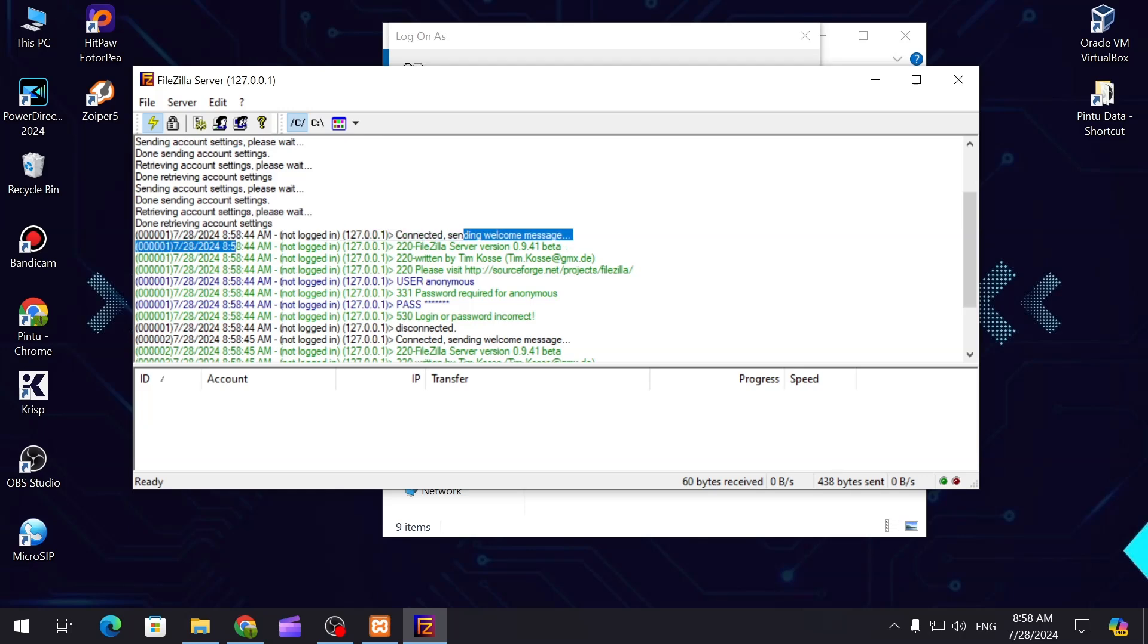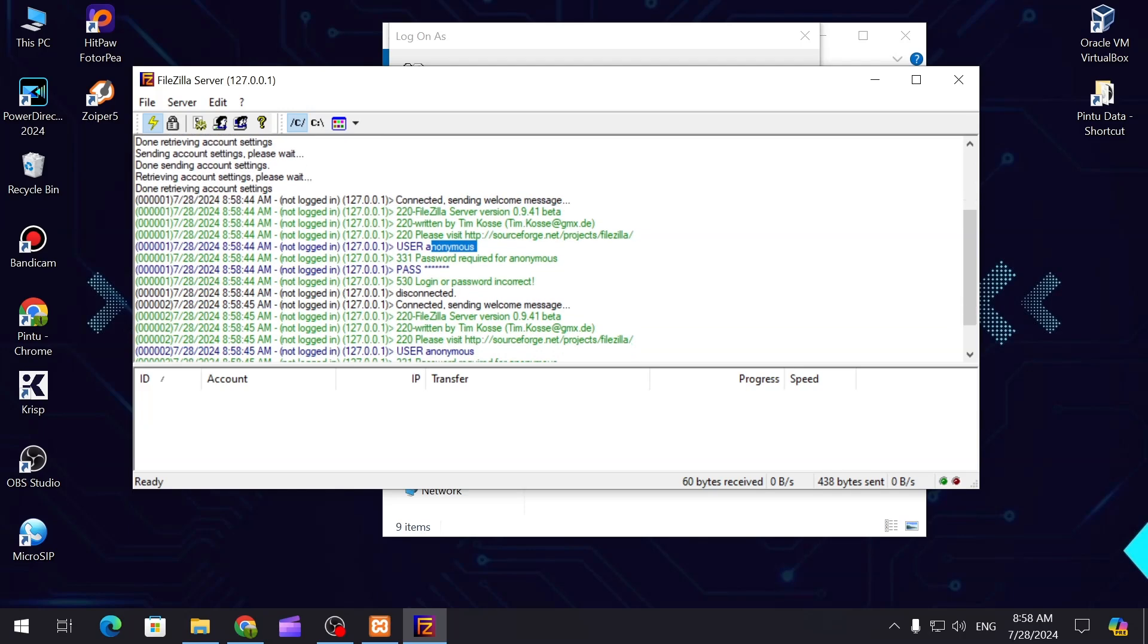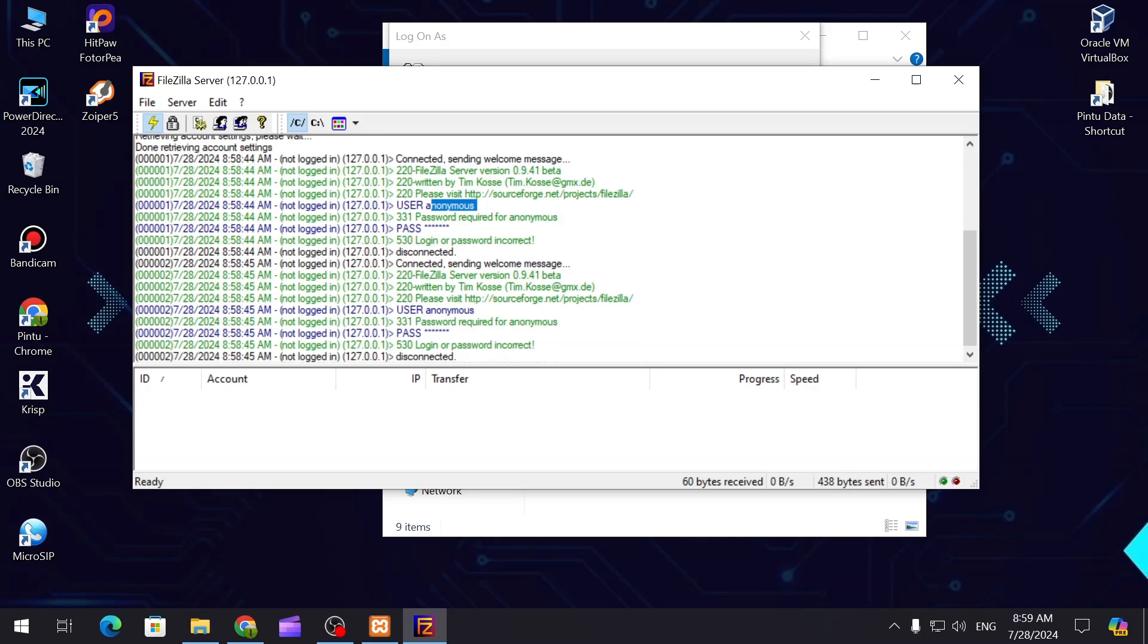As you can see it's saying FileZilla server version beta, user anonymous page. All the history, all the logs that are happening you can see them in real time.